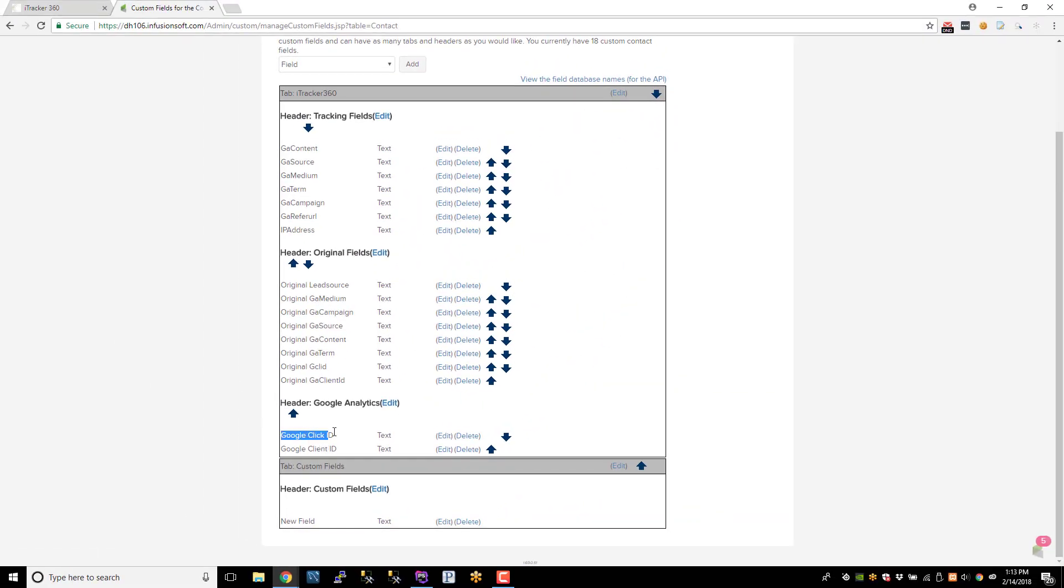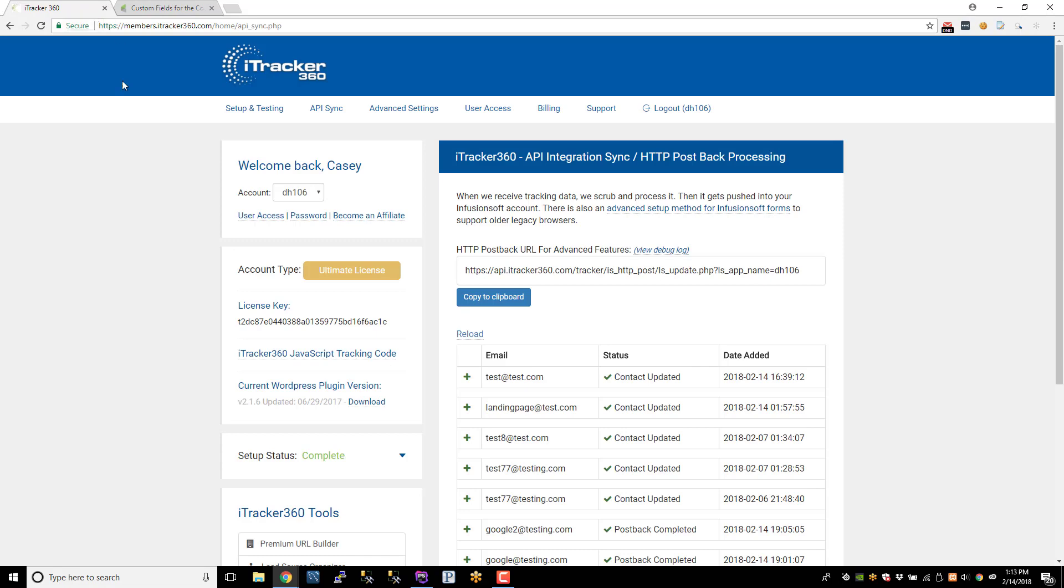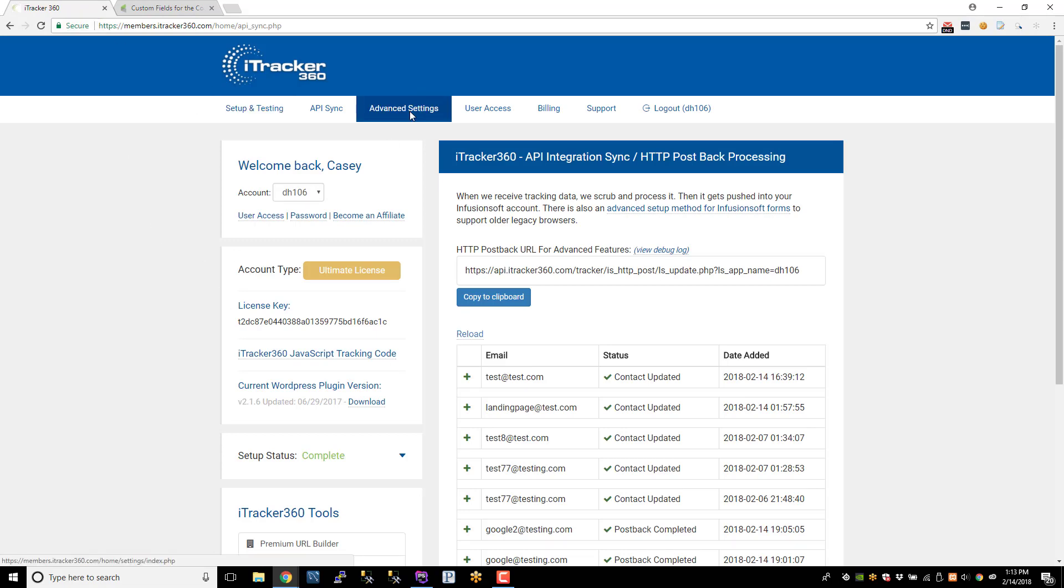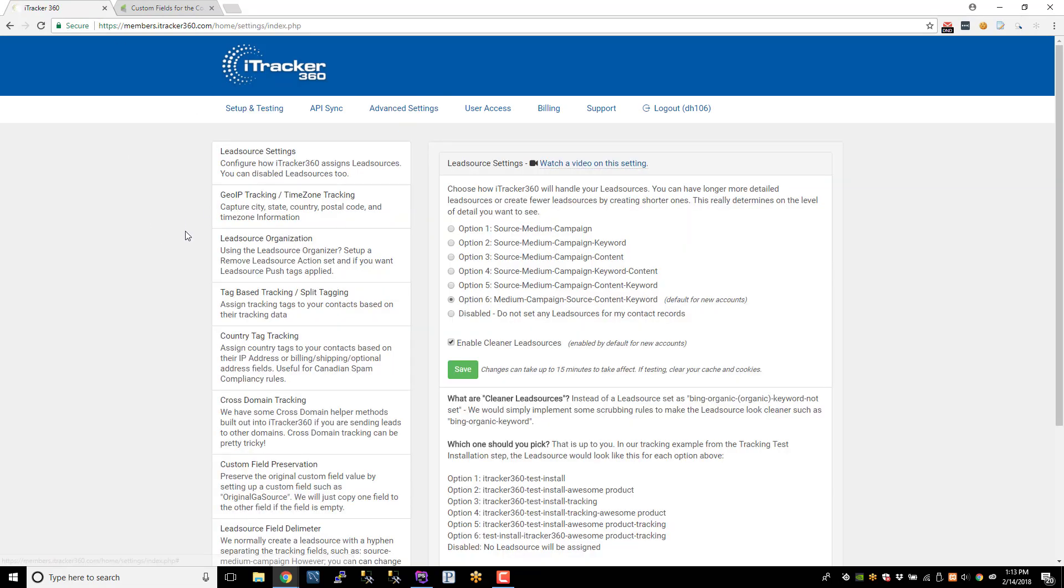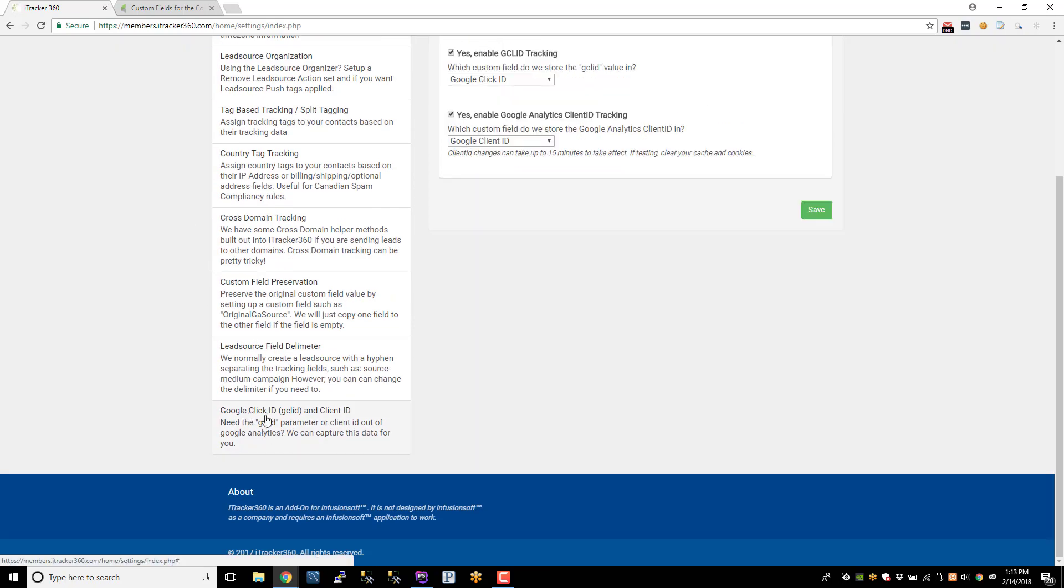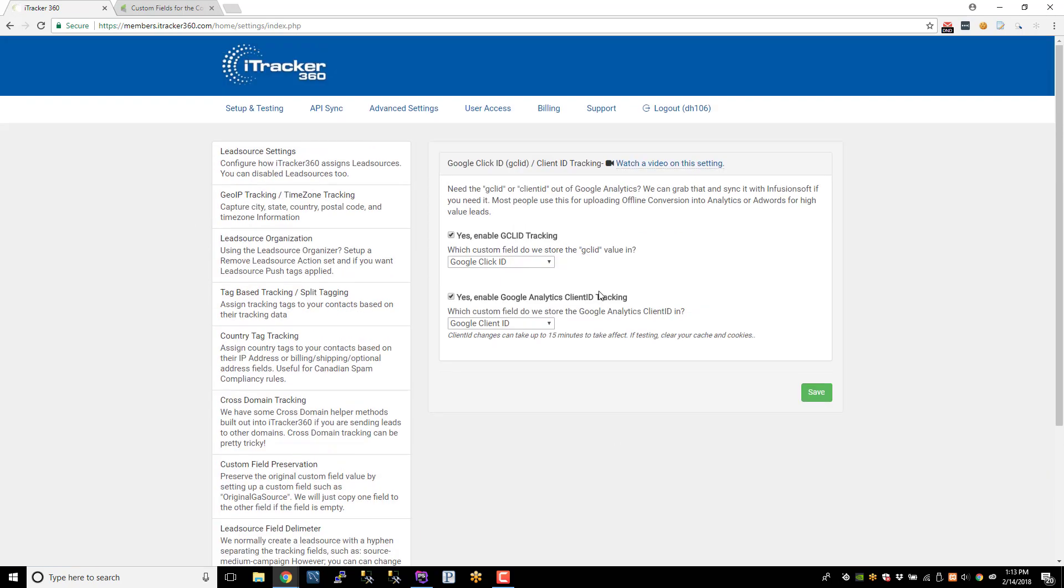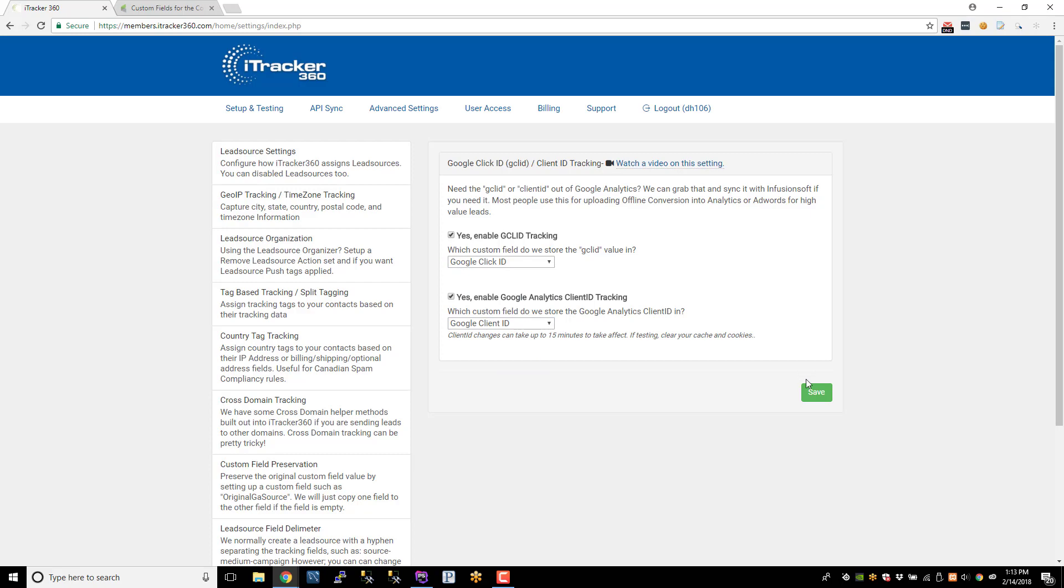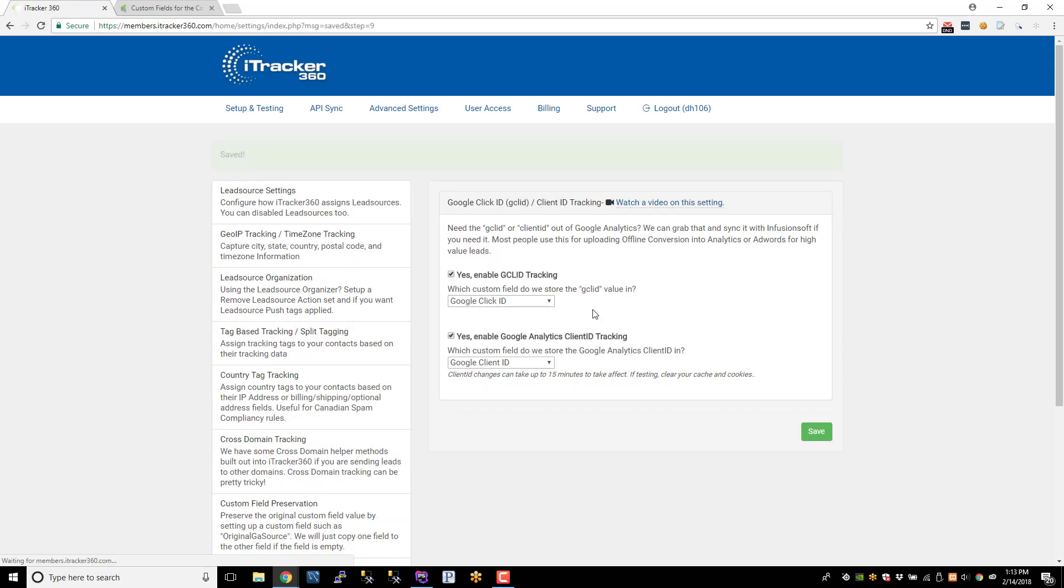So these are the fields that I'm going to store the Click ID and the Client ID in. So what we'll do is go into iTracker, click Advanced Settings. At the bottom, there's a Google Click ID and Client ID setting. So just enable both of these, and I've already selected the custom fields that I want to store this data in. And once you save this,